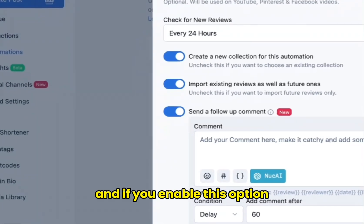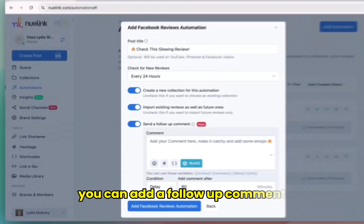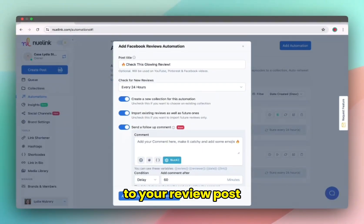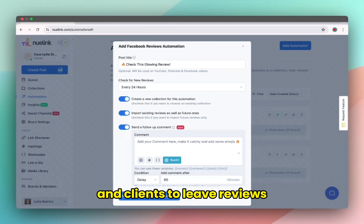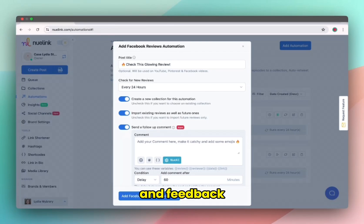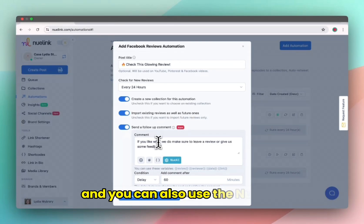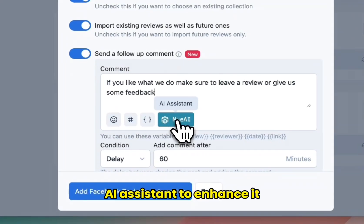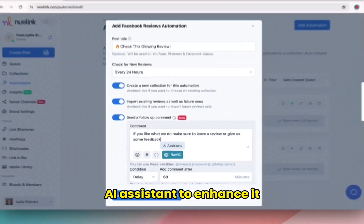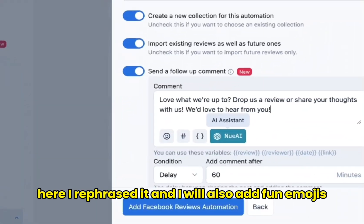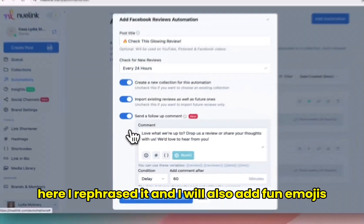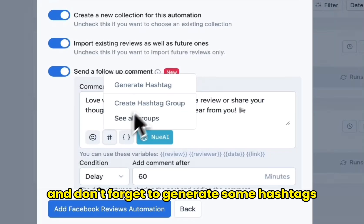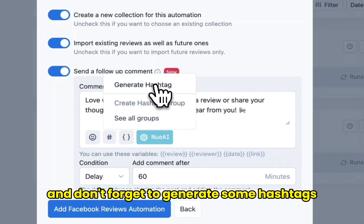And if you enable this option, you can add a follow-up comment to your review post. You can use this to encourage your followers and clients to leave reviews and feedback. You can also use the Newlink AI assistant to enhance it. Here I rephrased it and I will also add fun emojis. And don't forget to generate some hashtags.